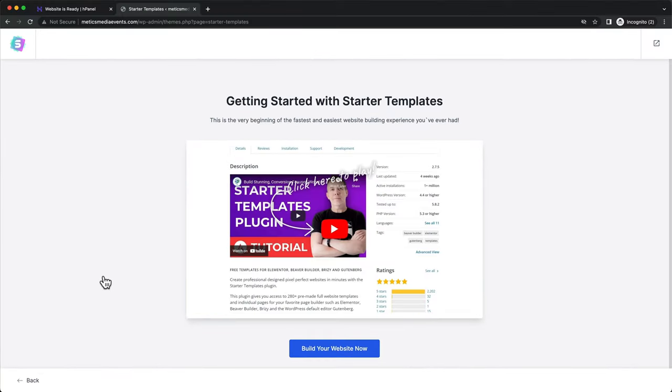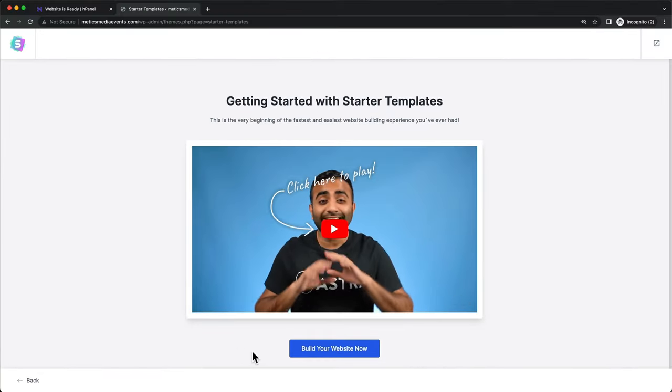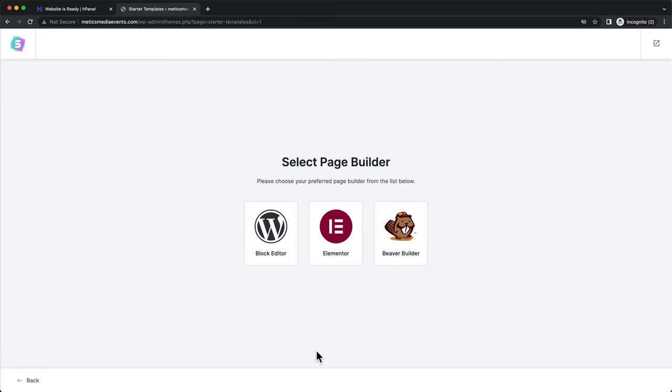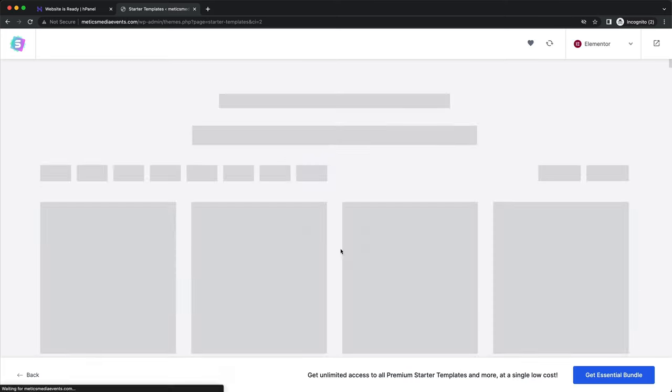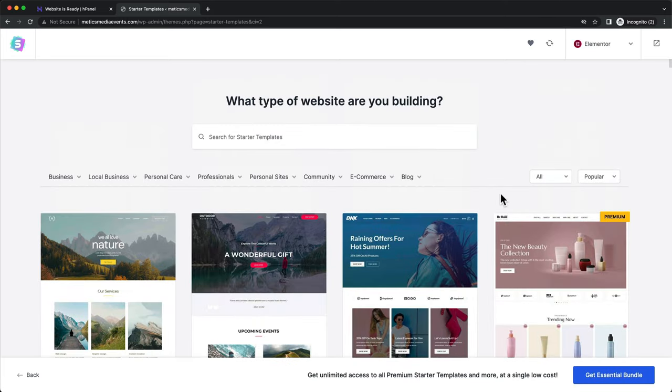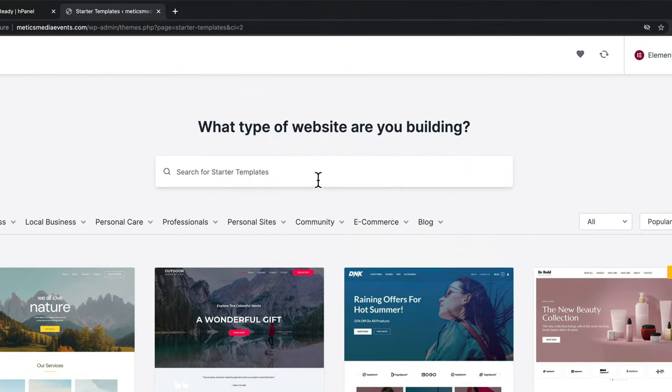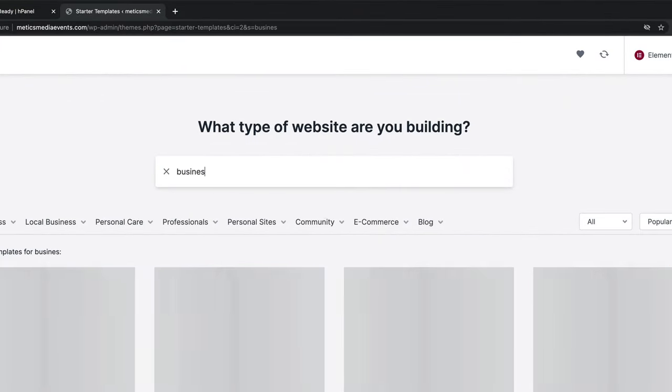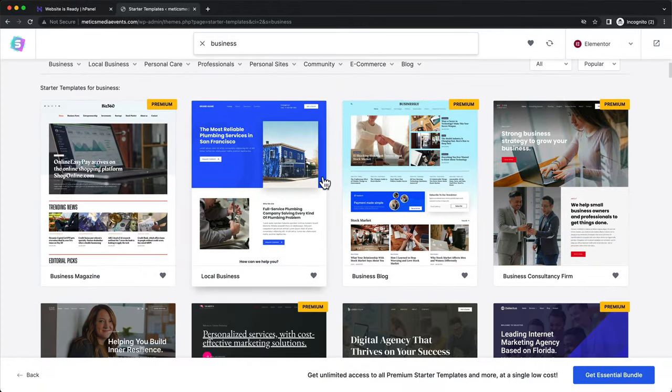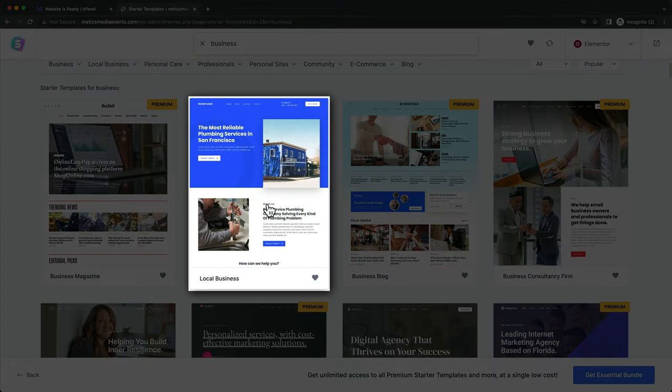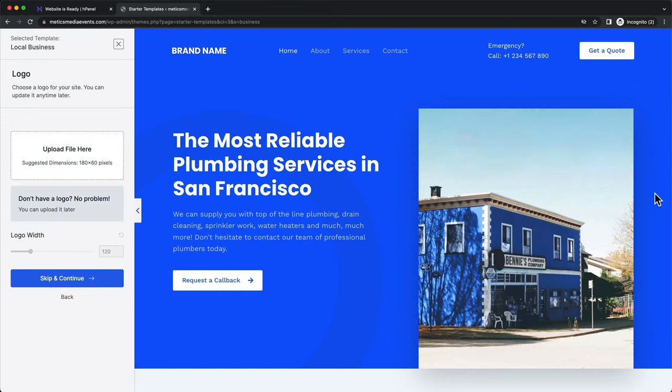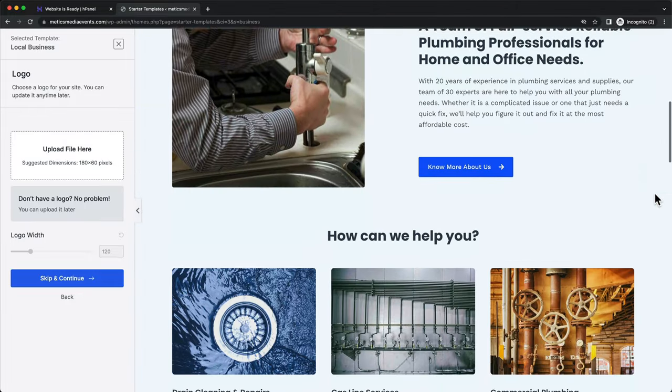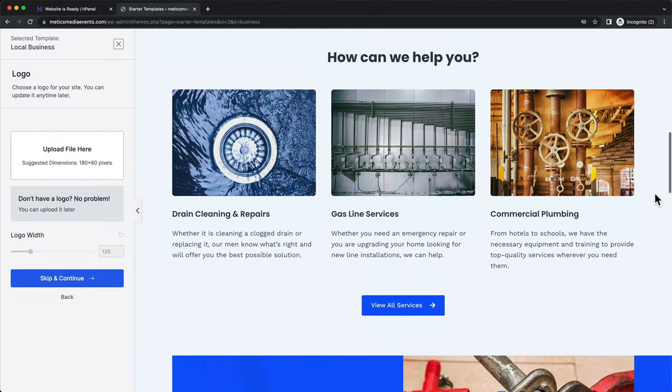So let's scroll down to this plugin and click on See Library. Click on Build your website now. And for the page builder, we're going to choose Elementor. This takes us to all the available templates you can choose from. I'm going to create a business website. So I'm going to search for Business. And then I'm going to choose this template.